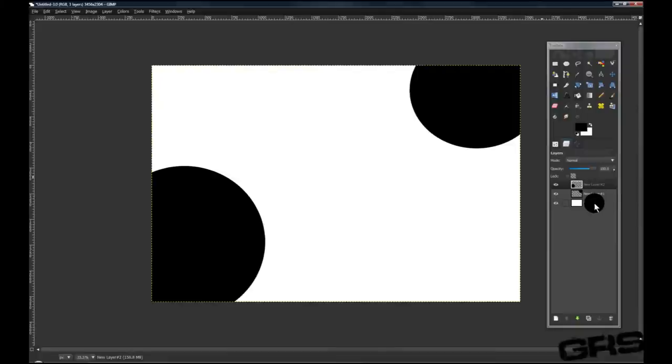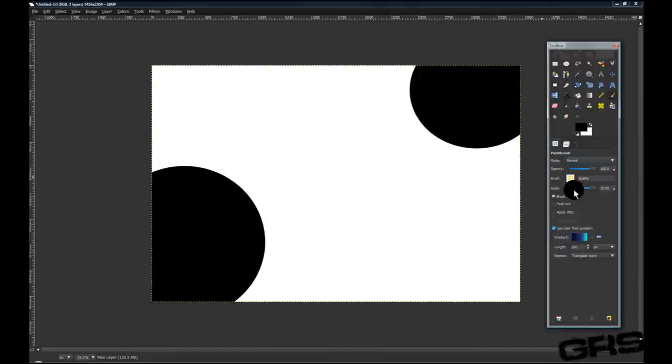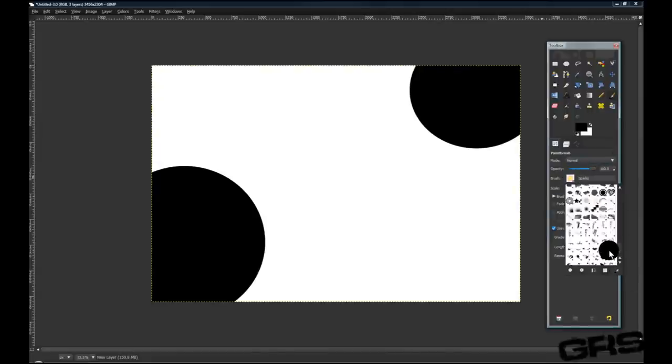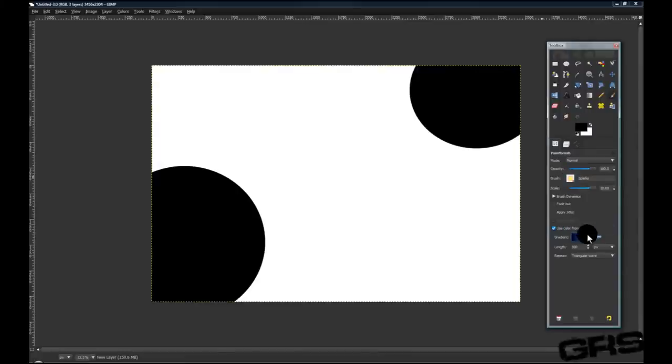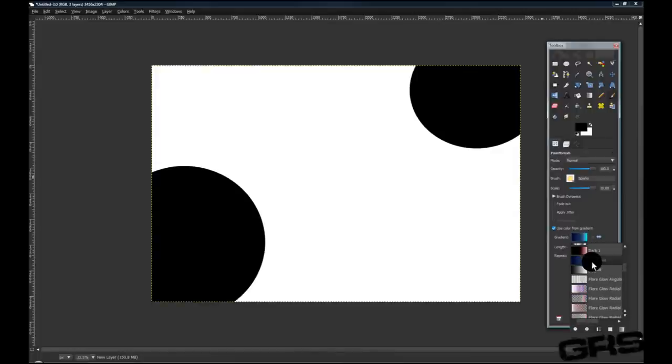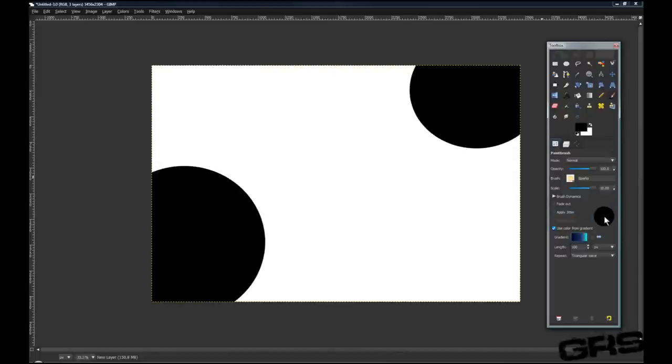Let's go down to our background layer. Grab our paintbrush. What we'll do is grab the default brush for GIMP, which is called Sparks. Its icon is this little sun type looking thing. We'll click Use Color from Gradient, and I chose the gradient Deep Sea. There's a bunch of them that you can choose from. I just chose Deep Sea because blue is pretty much my favorite color.